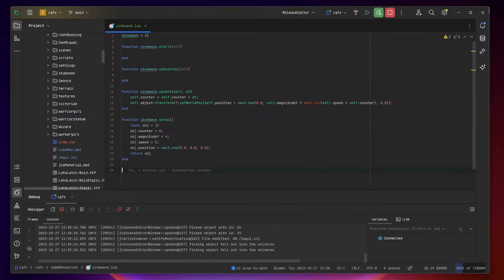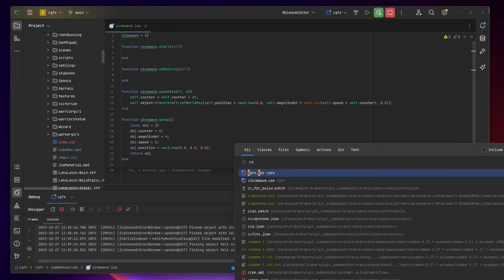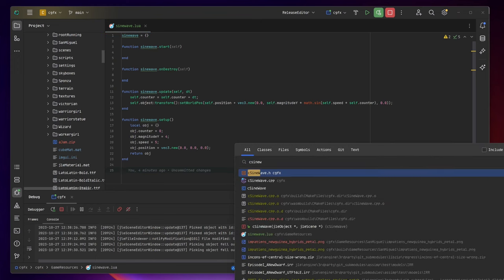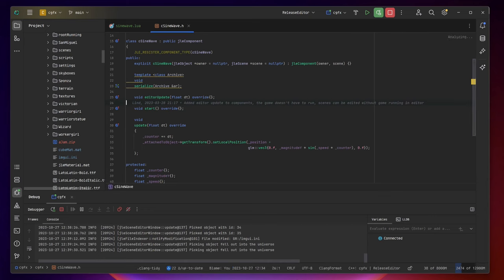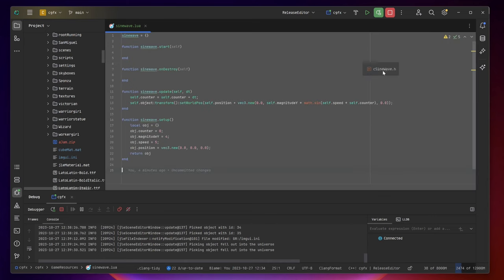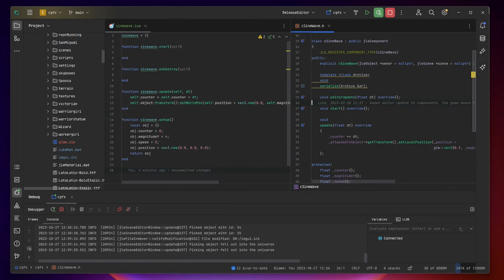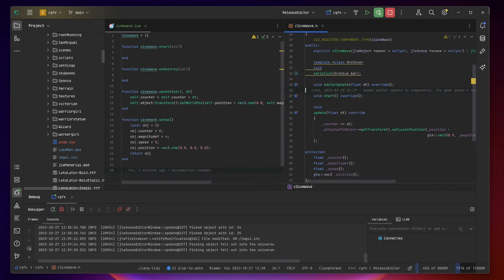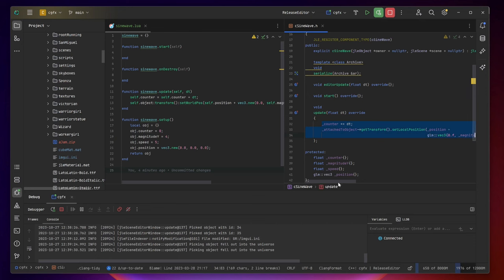So this is how the Lua version of the sine wave looks like and we can also compare it to the C++ version and we can see that it's actually very similar. In the update function we do the exact same thing.